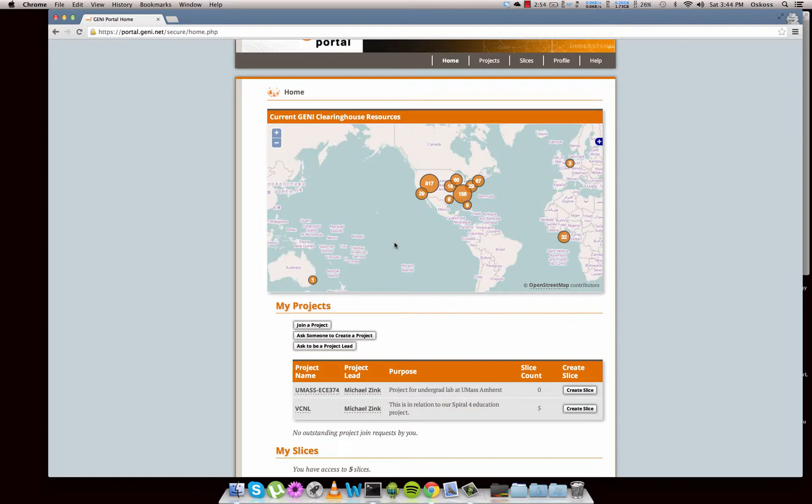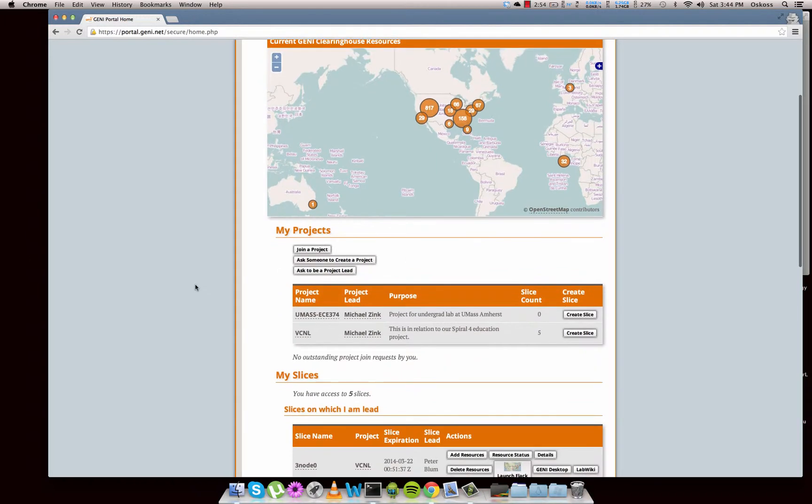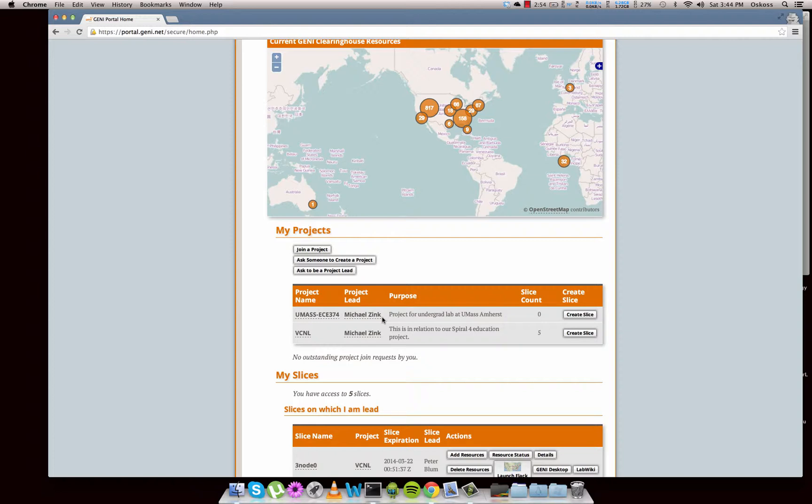Right underneath that we've got our projects. A project holds slices, and a slice you can think of as an experiment. A project is kind of your lab binder that holds all your experiments.